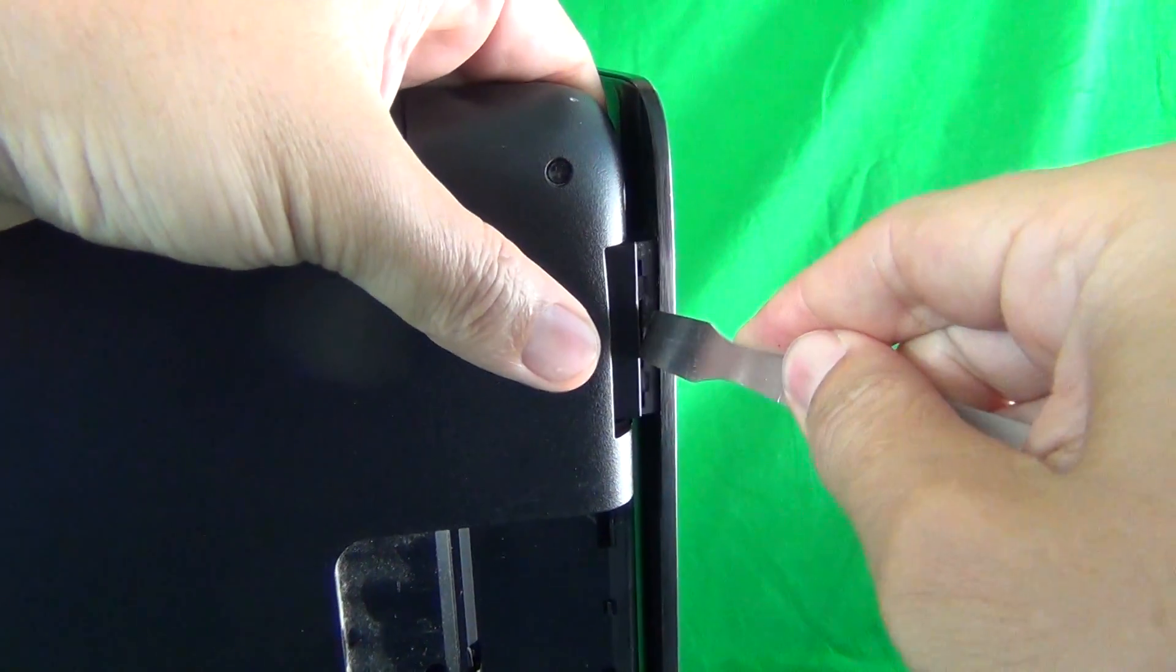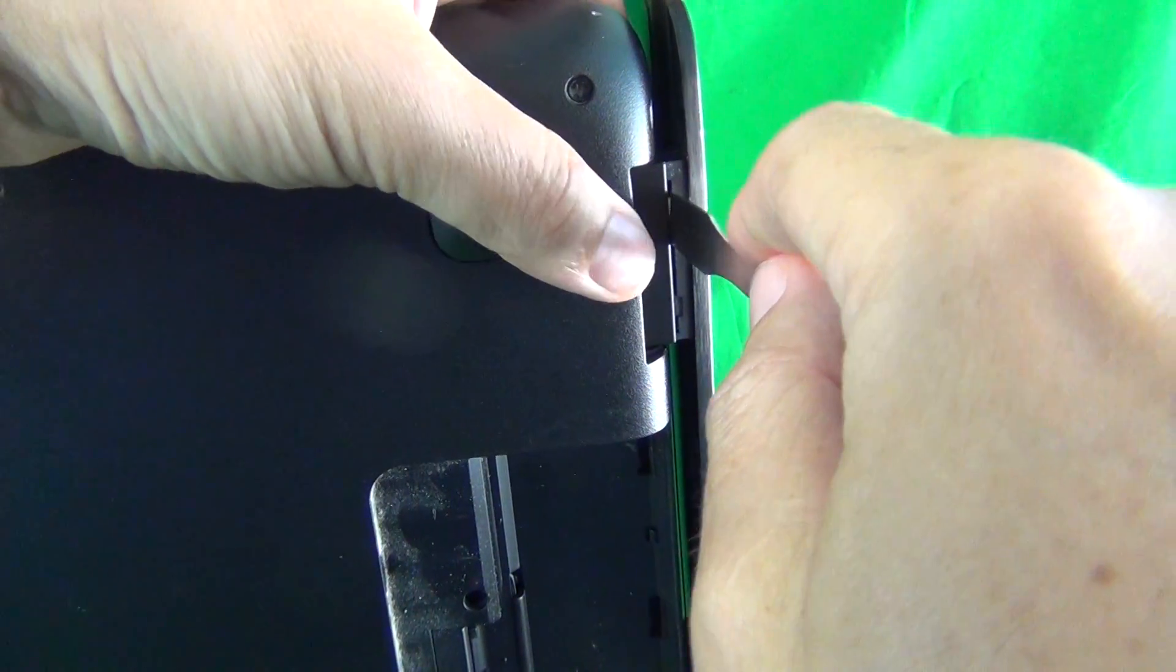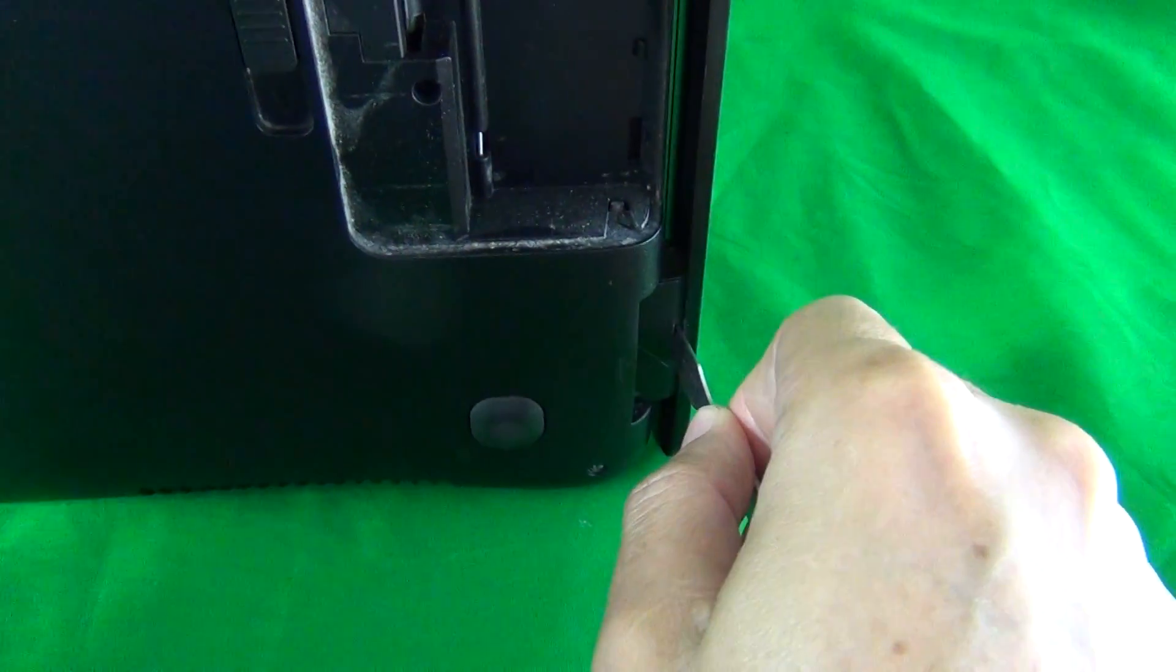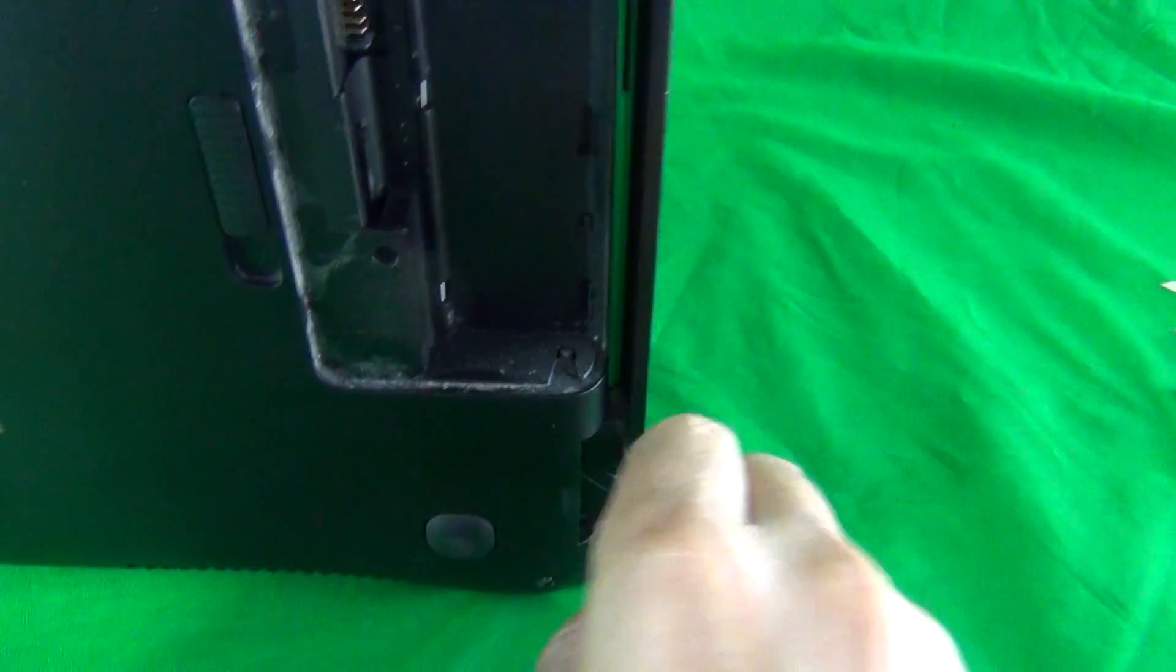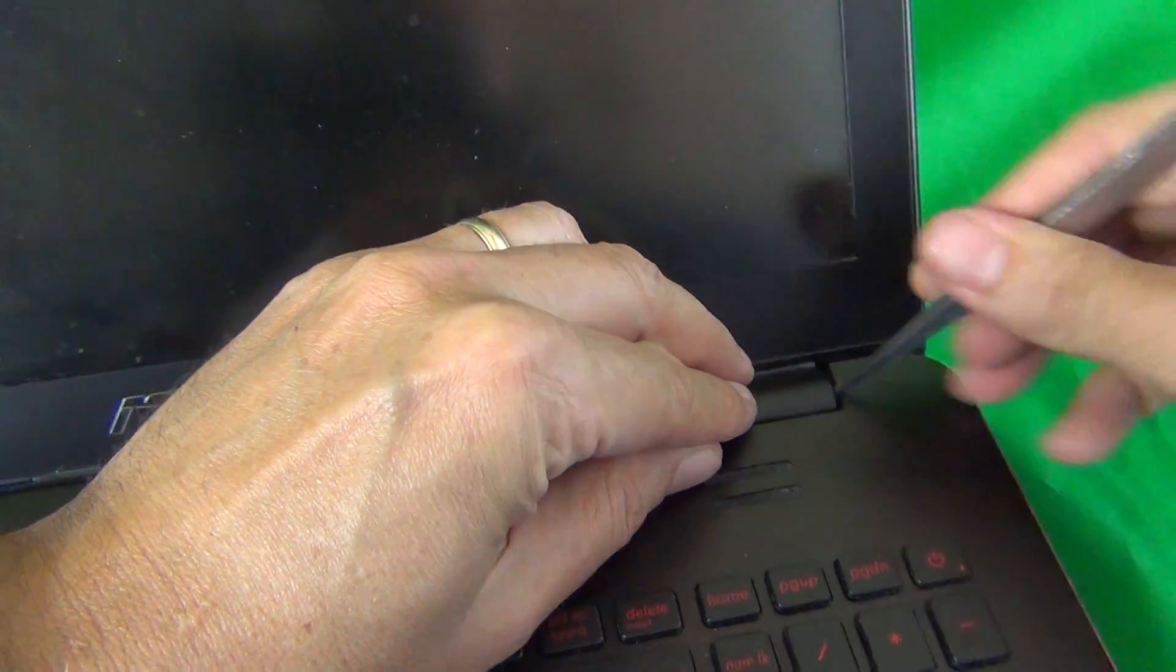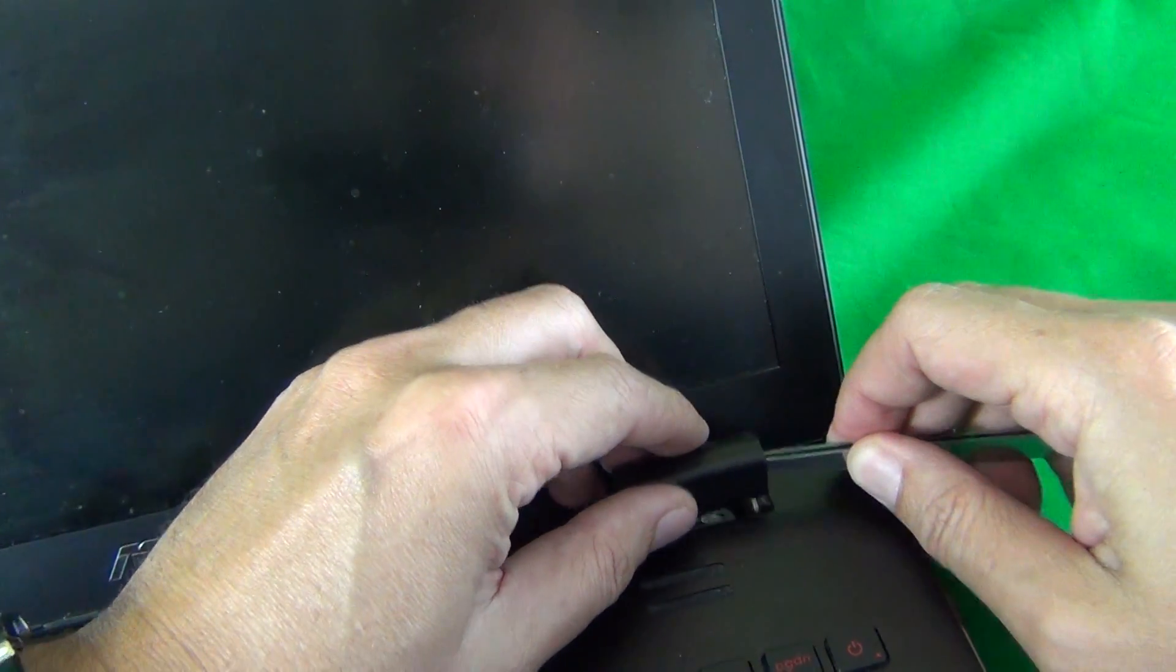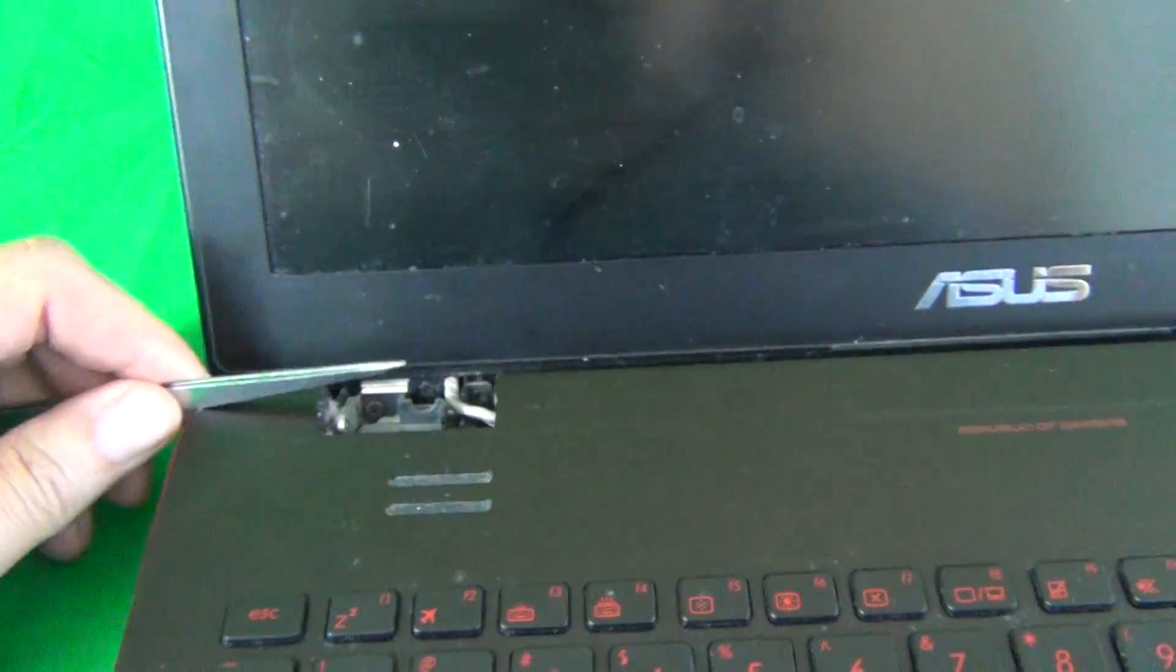So, the way we do that is use our spudger just to tilt it and to loosen up the hinge cover on the bottom, and do the same thing on the bottom hinge cover. Make sure you have a firm grip and see if we can get this. Maybe if we flip it over and try it again. There we go, to loosen up the hinge cover.